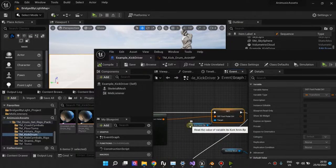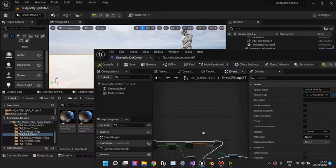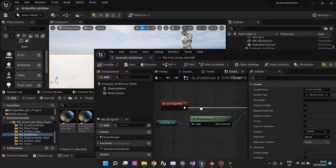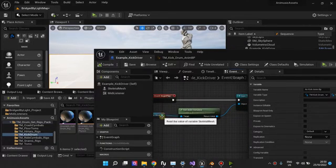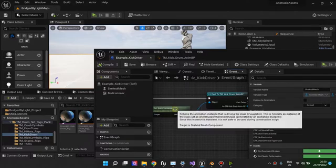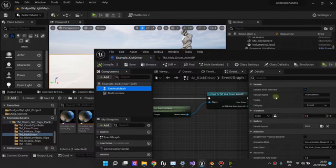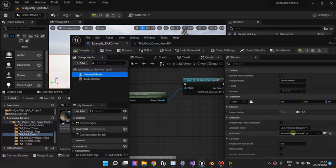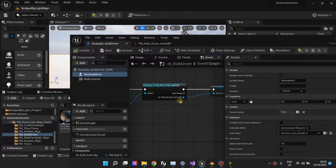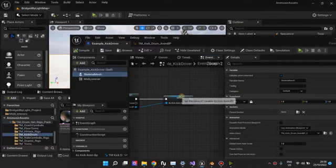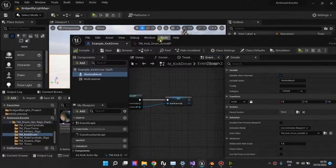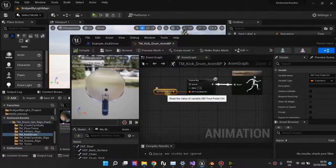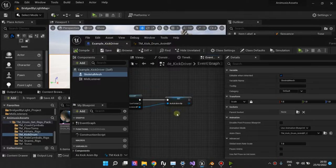And to get this animation Blueprint, this is what I do on BeginPlay. I just get the Skeletal Mesh, this one, and then I get the animation Blueprint, which you have set right here. I cast it to the Blueprint that I want, this one, and then I set this reference to the animation Blueprint so that I can set this variable later on.